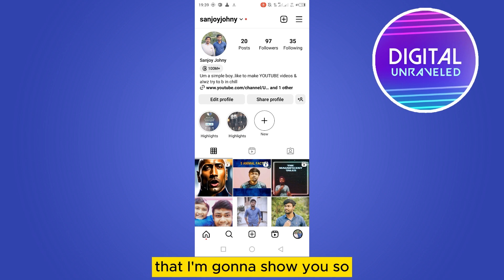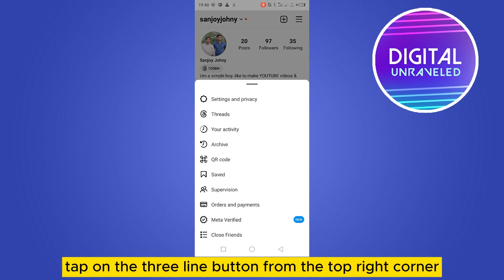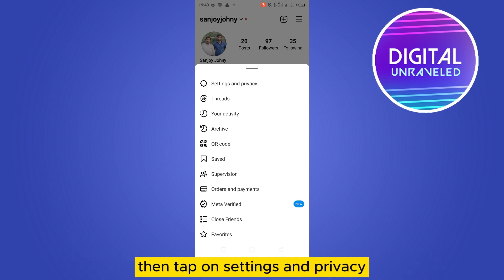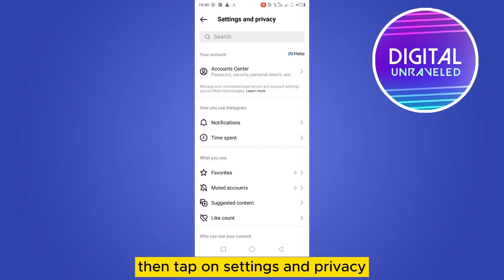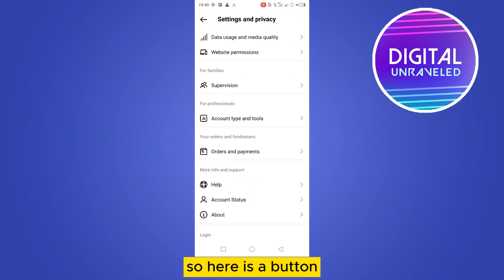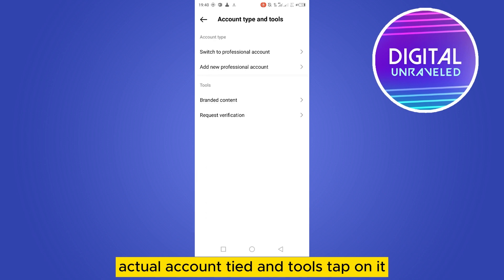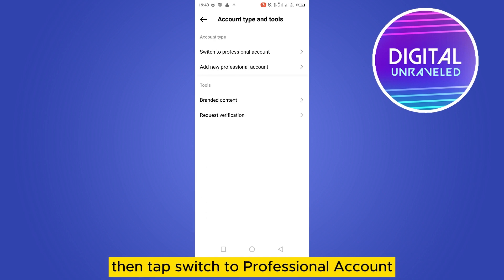Tap on the three-line button from the top right corner, then tap on Settings and Privacy. Then scroll down — here is a button called Account Type and Tools. Tap on it.